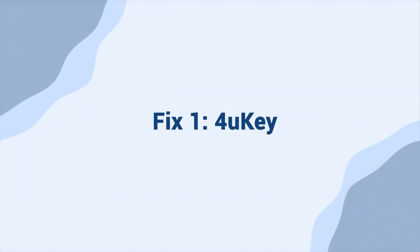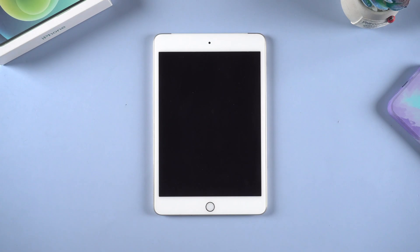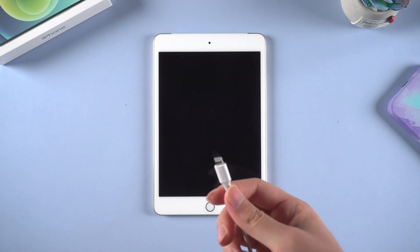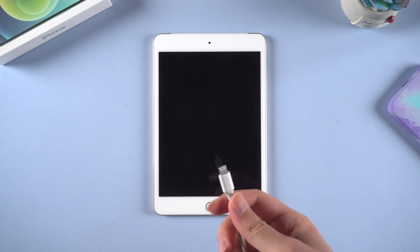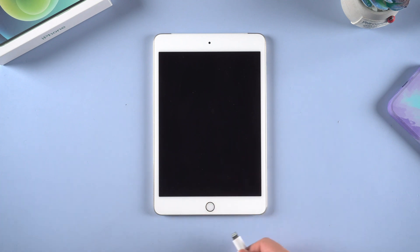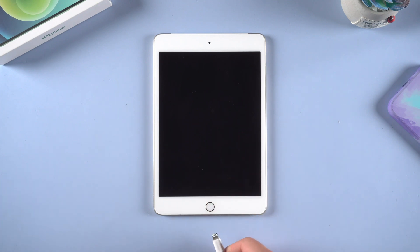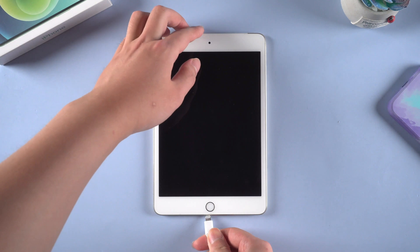Fix one, 4uKey. Fixing with 4uKey is the most desirable way in my opinion. What you need to do first is to connect your iPad with a computer.